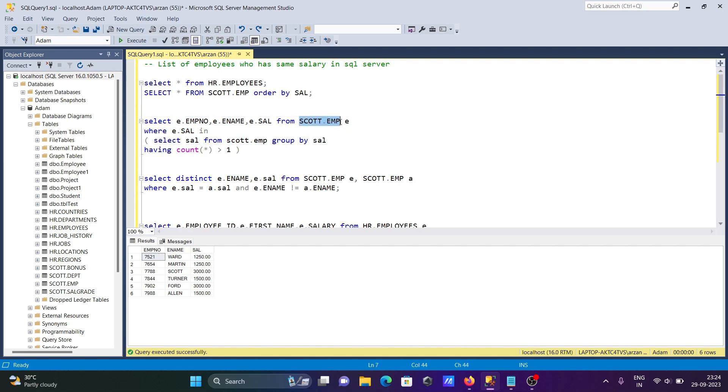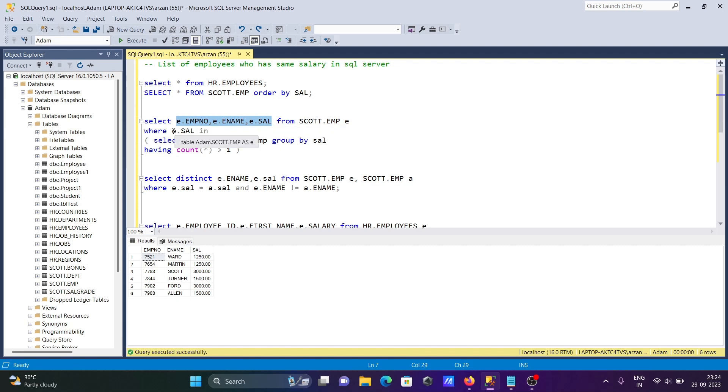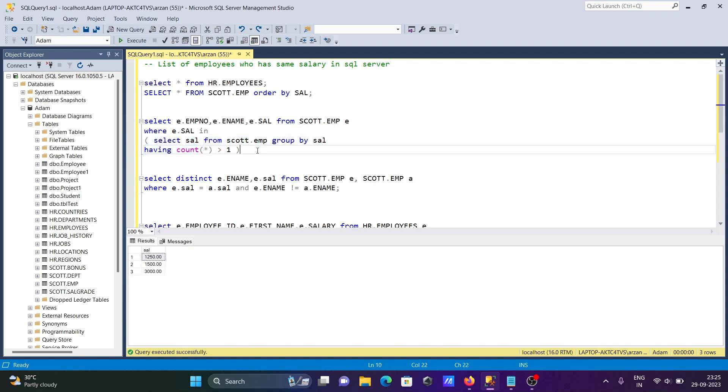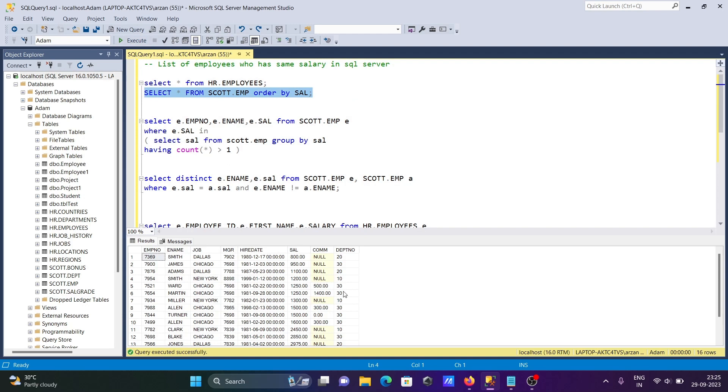Here you can see SCOTT.EMP. SCOTT.EMP is the table and E is the alias. With the help of the alias, we can call these three columns: employee name, ENAME, and salary. After that, I apply the condition on salary using the IN operator. If I run this inner query, it returns this result. With the help of COUNT(*), first we select salary FROM EMPLOYEE GROUP BY salary, making groups on the salary. Now you can see 800, 950, 1100, 1200, 1250. So 1250, 1250 is making one group, and 1500, 1500 is making another group.